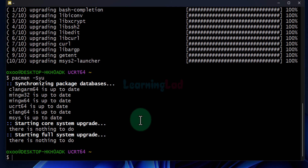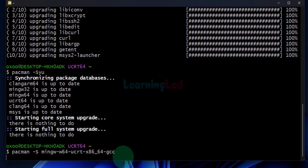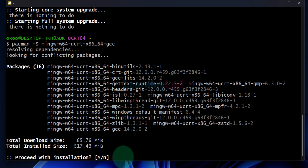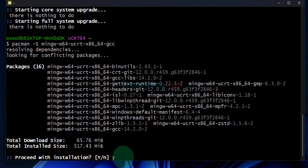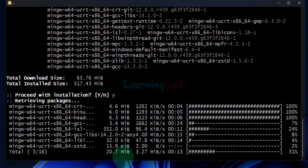Now we will install the GCC compiler for C and C++. In order to install it we will use a particular command — I will provide this in the description box of this video. You can copy it and then hit enter. In order to proceed with the installation I have to enter y and hit enter. It will download and install all the packages.